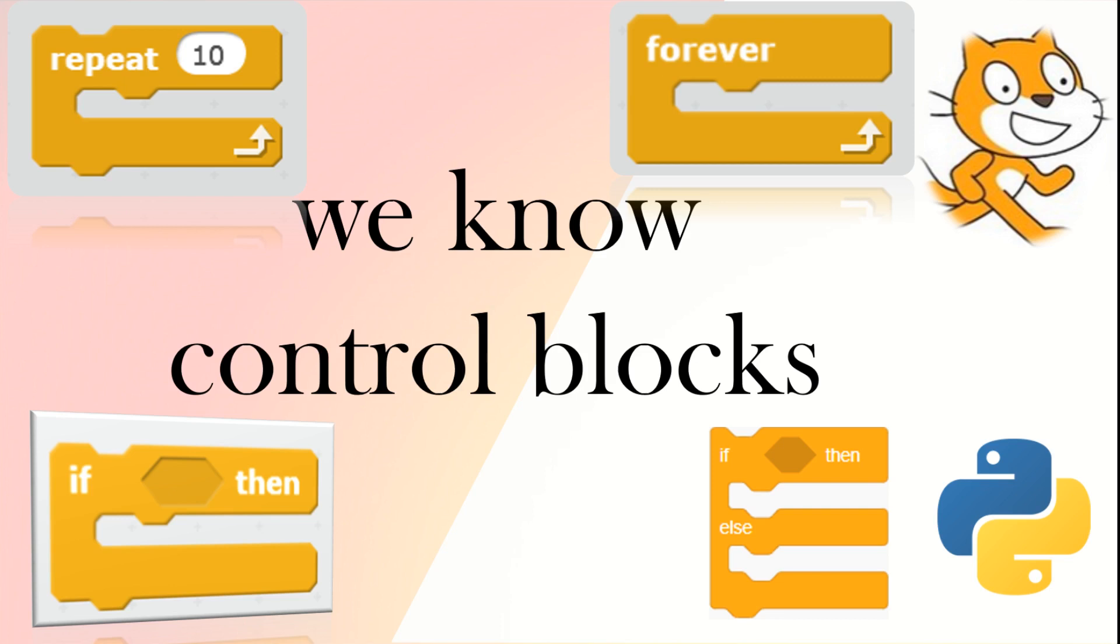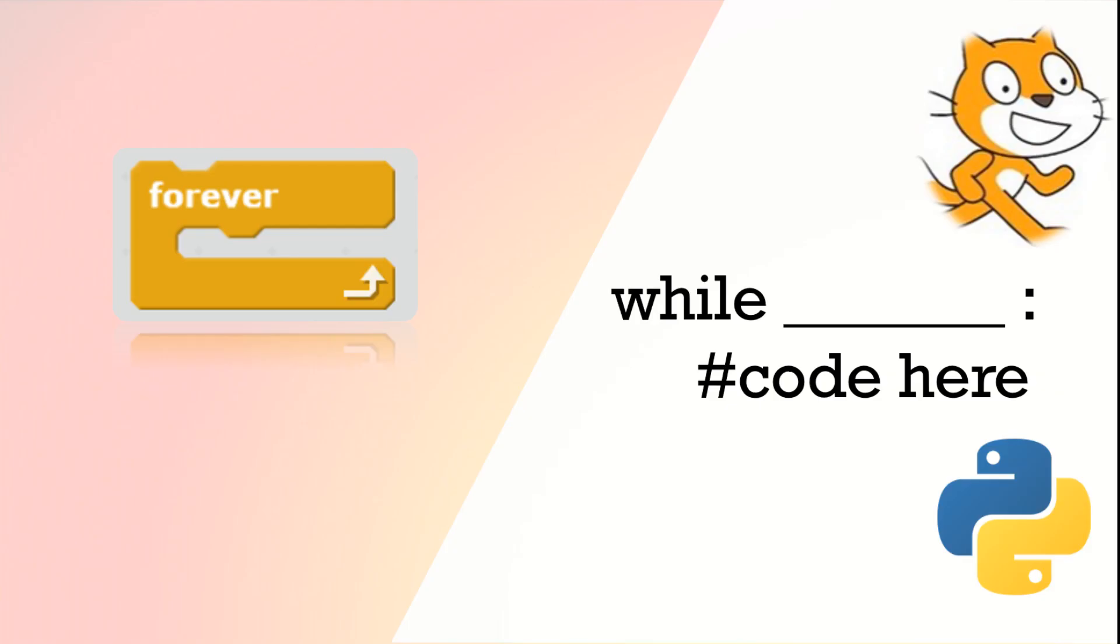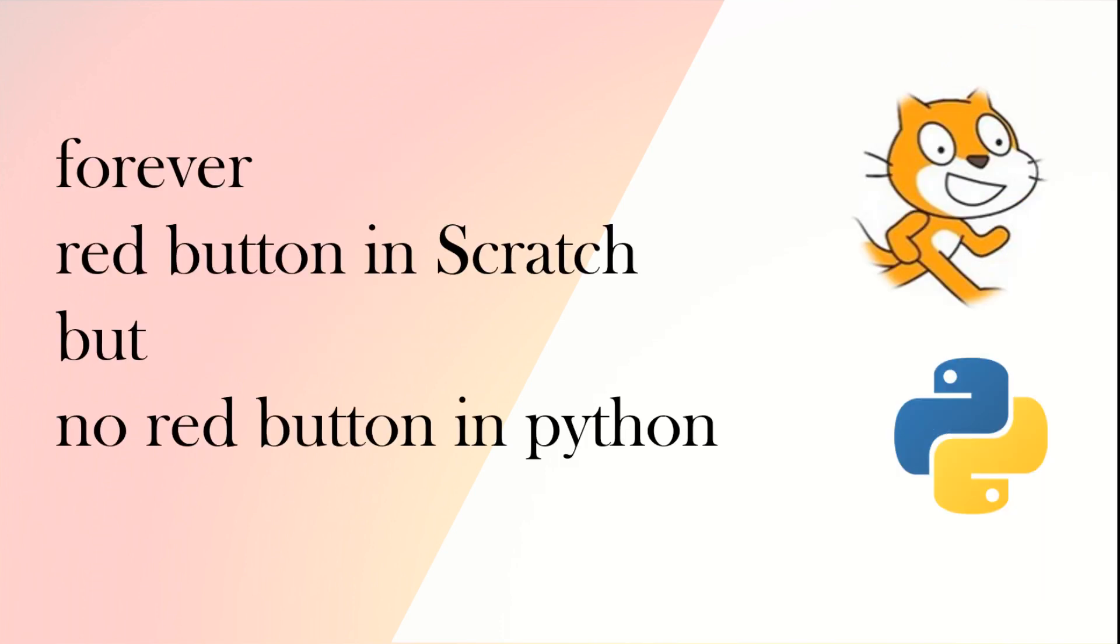We know control blocks in Scratch—we've got repeat, forever, if then, and if then else. A forever loop in Scratch is like a while loop in Python. While loops are similar, but in Scratch we've got a red button to stop the forever loop, but there is no red button in Python.